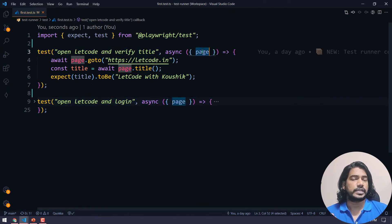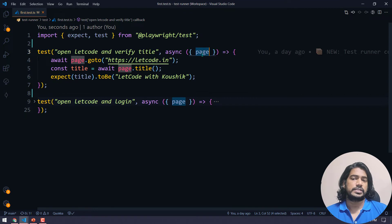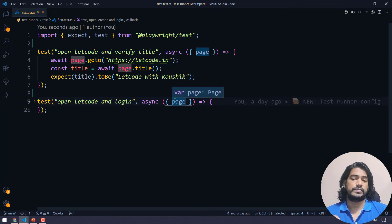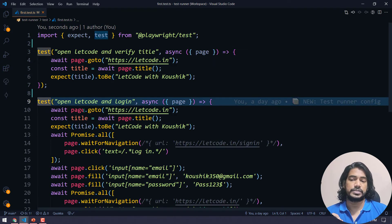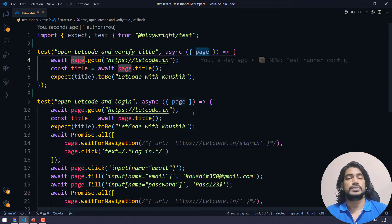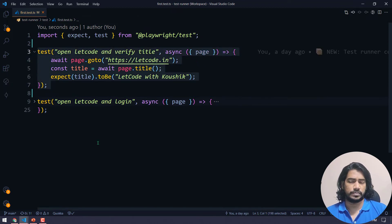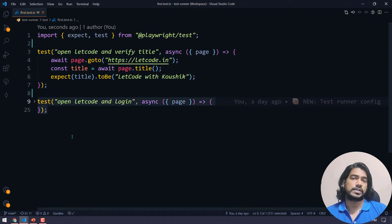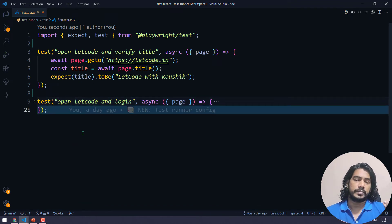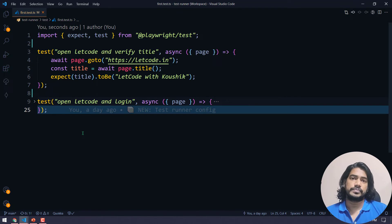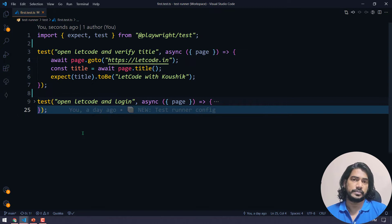In the fixture we are getting the page object — we can call it a page fixture. What it does is, for each and every test we are passing a page. Whenever we pass the page and use it within our test, it is going to create a new context, and a new context means a new browser. So if I have two tests, it's going to run in two separate browser contexts.